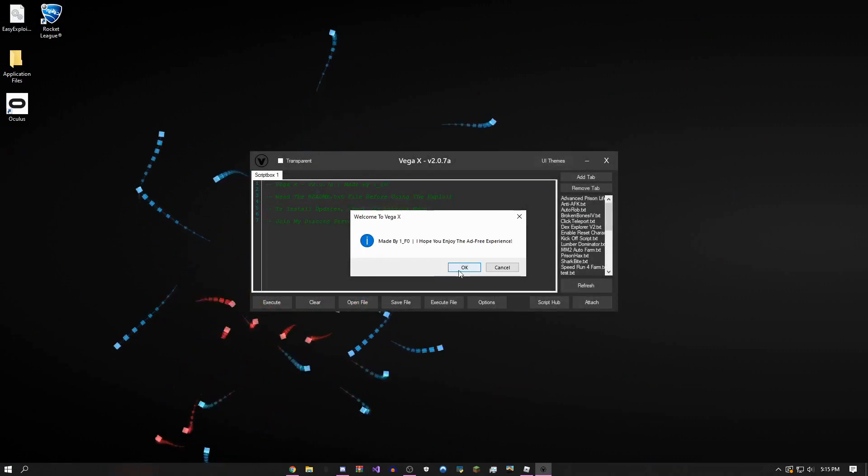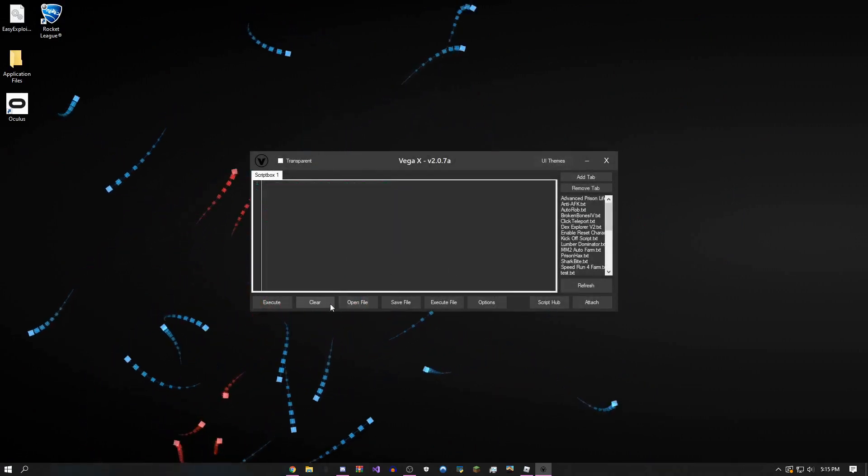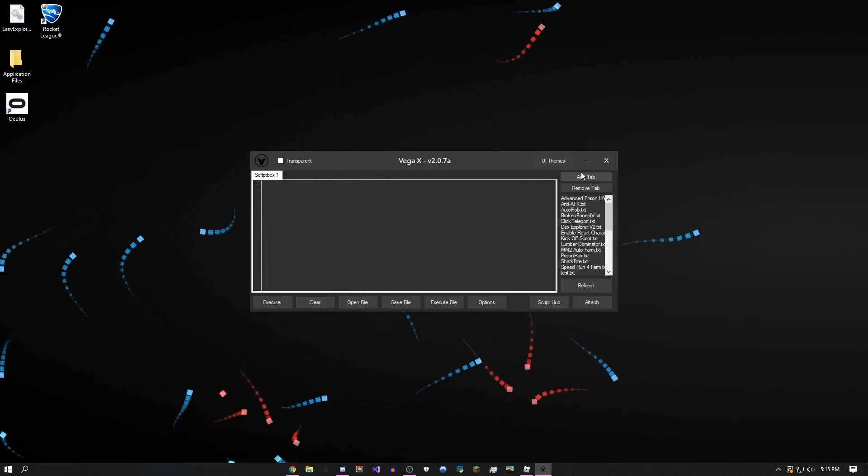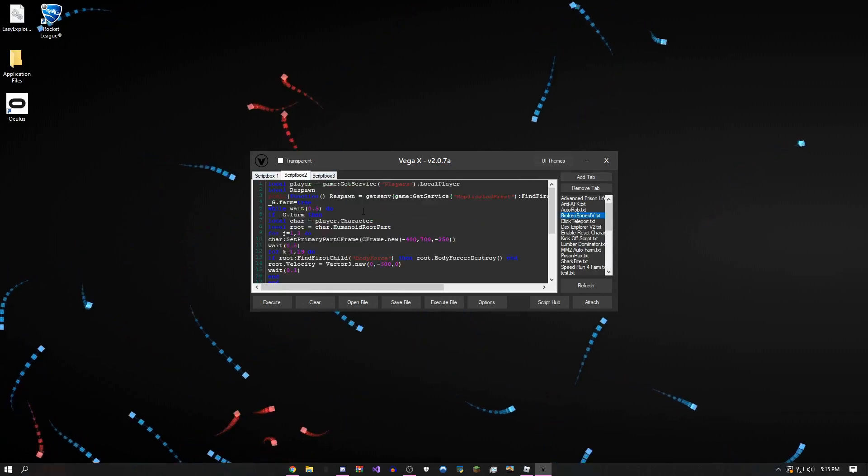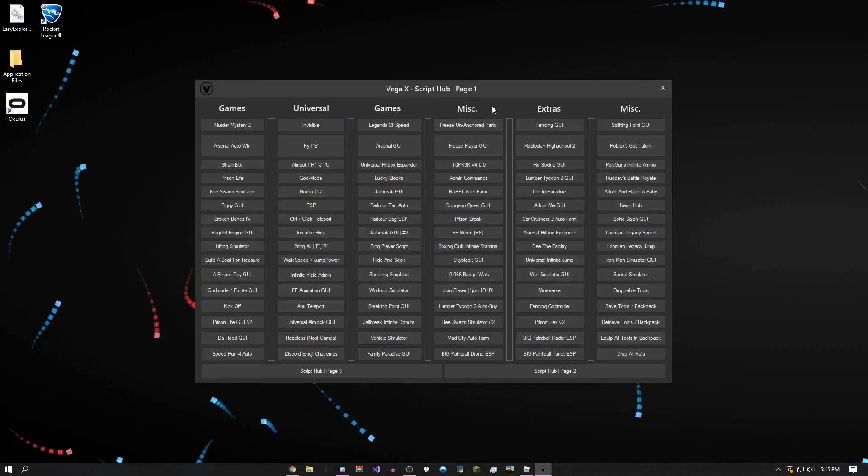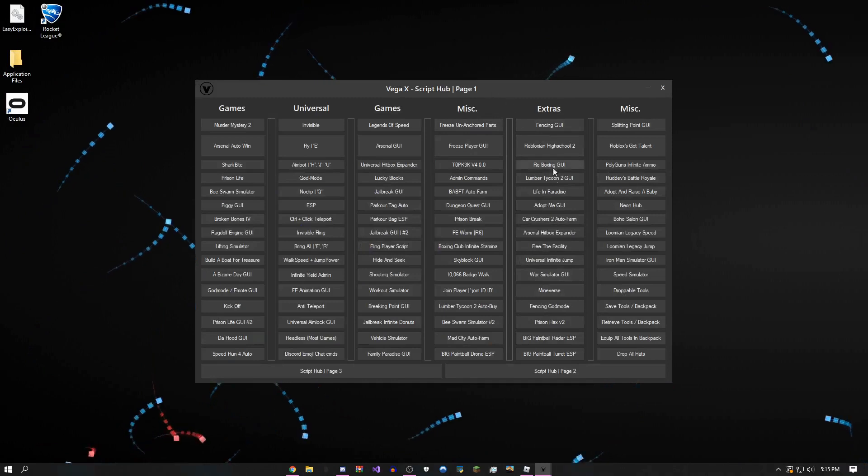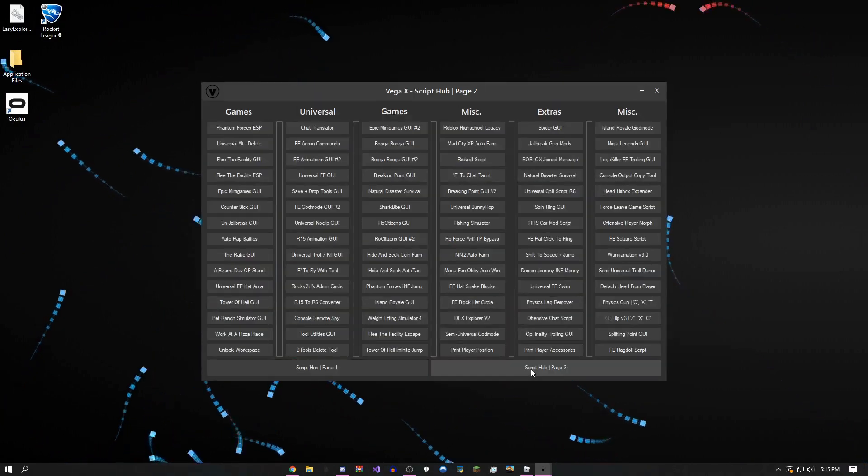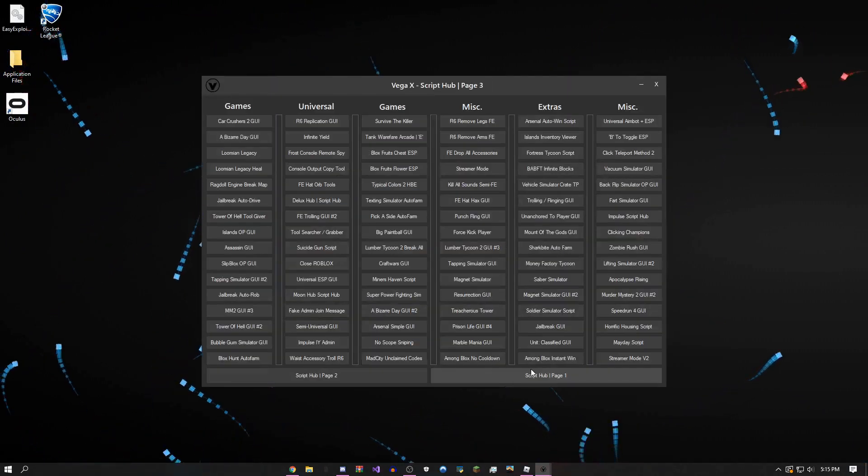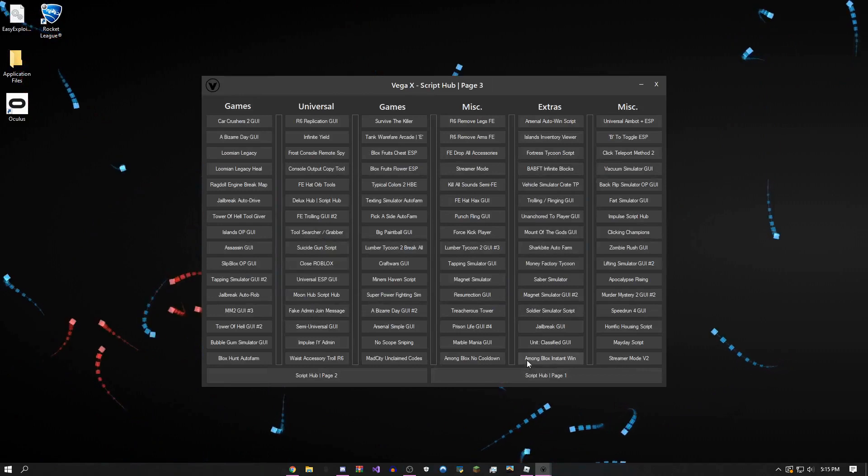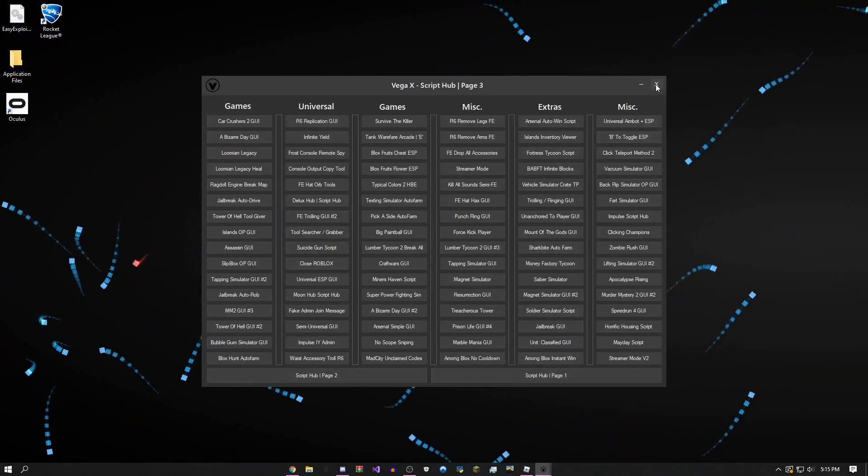Basically everything here: you can add tabs, put scripts in these tabs. There's a huge script hub with over 400 scripts I have in here, constantly adding new ones as well.